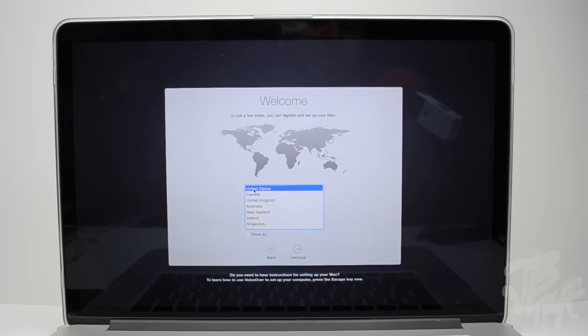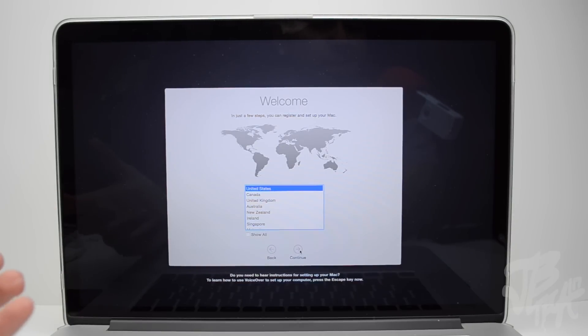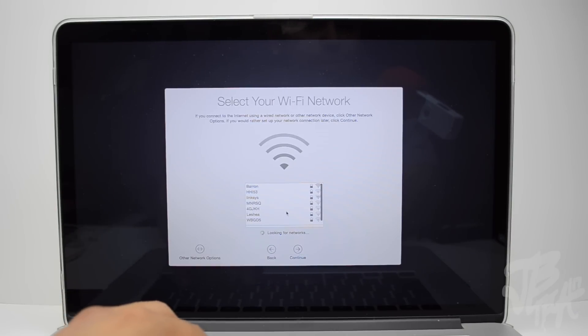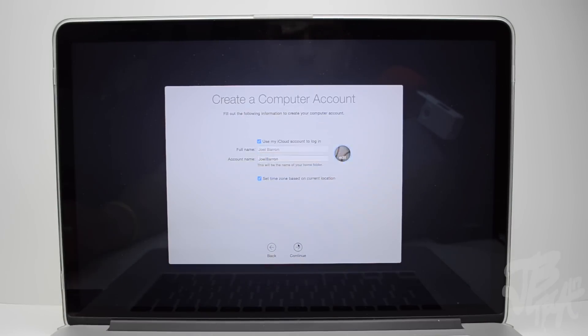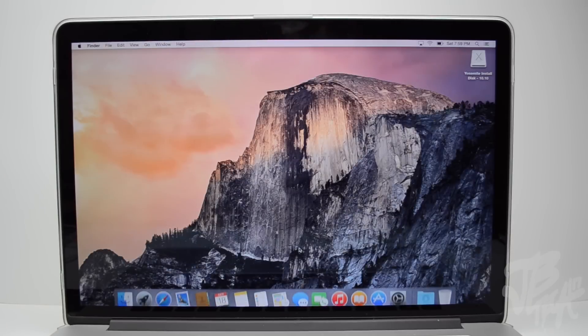All right, now once that is done, we'll now get our welcome screen and we'll simply set it up. And once you've fully set it up, we are good to go. You'll now get your home screen here of OS 10 Yosemite.